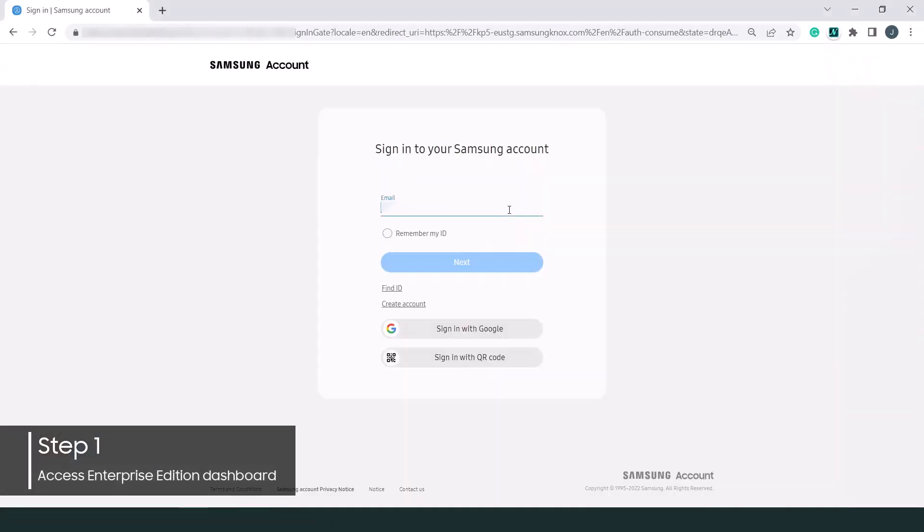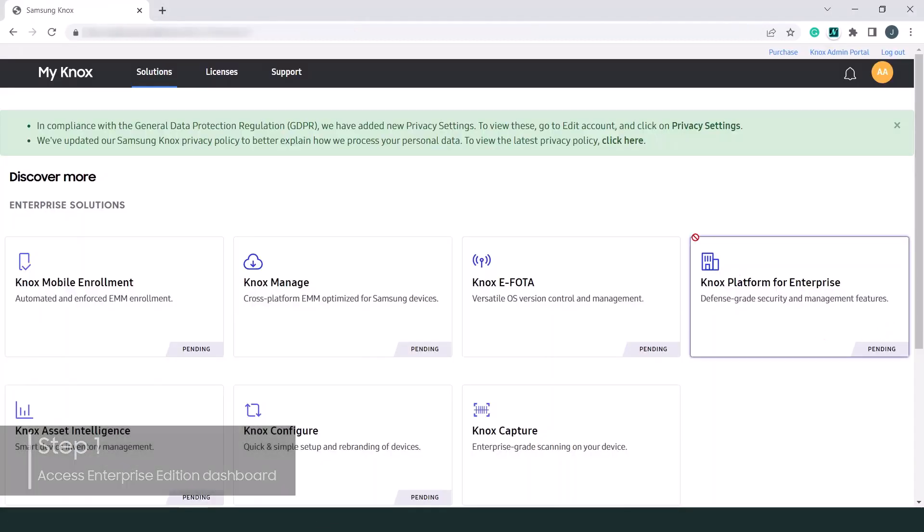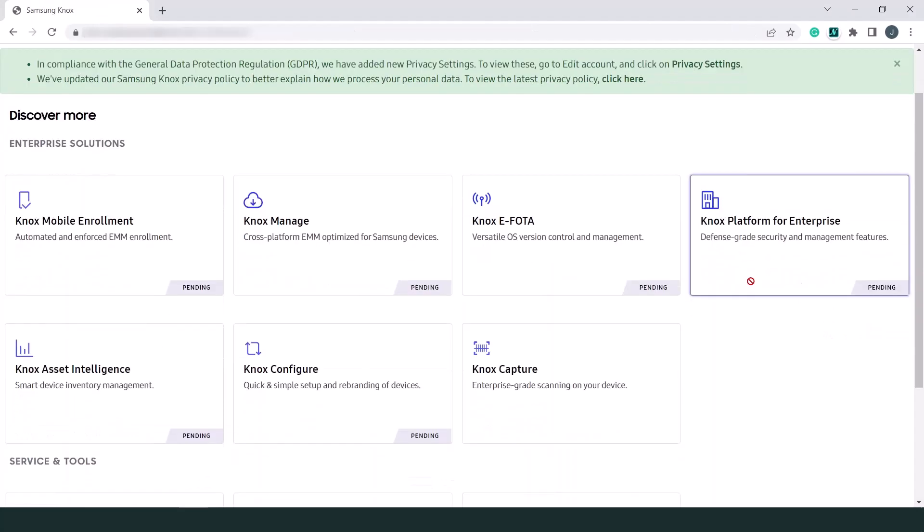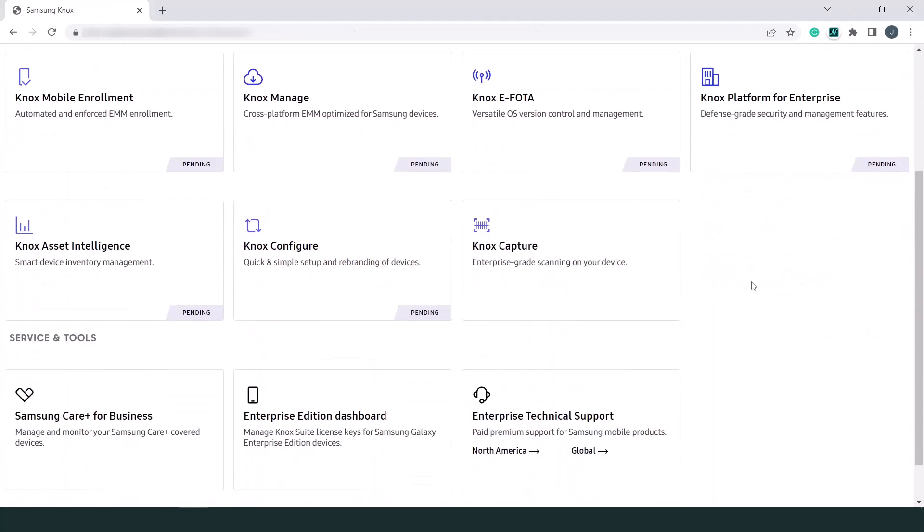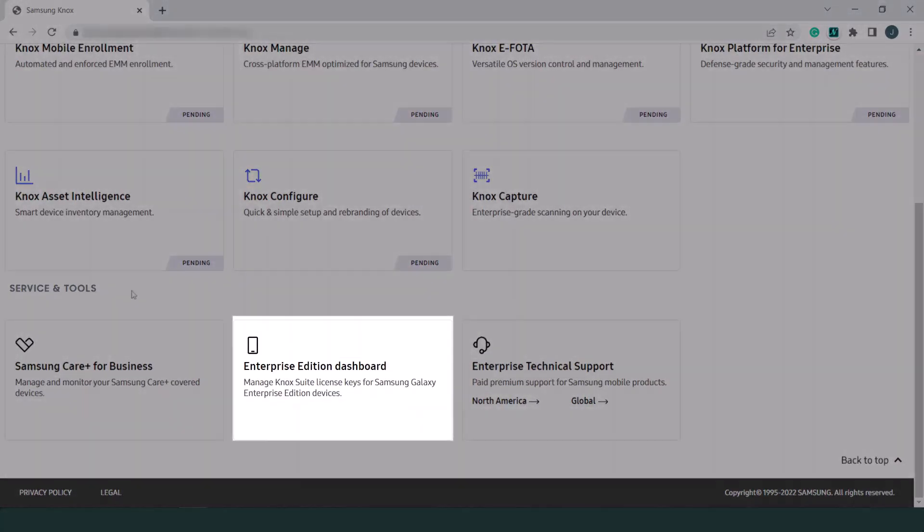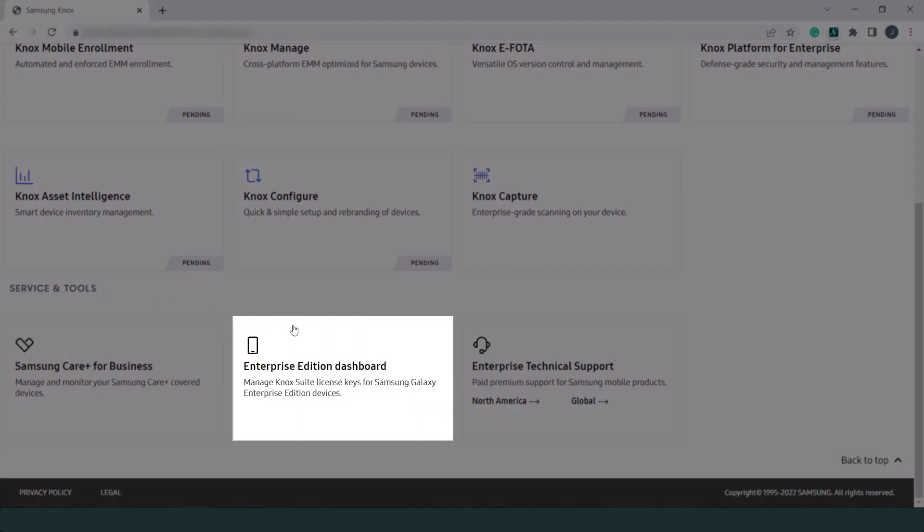Let's begin by signing into the Knox dashboard, also known as My Knox. Once you've signed in, go to Service & Tools and click Enterprise Edition dashboard.